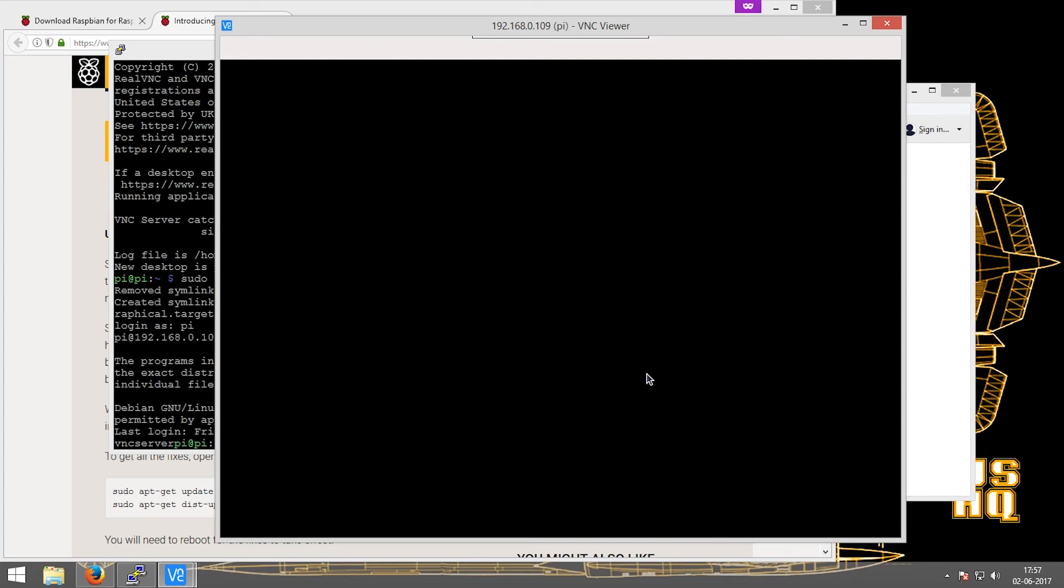Looks freshly installed on the Raspberry Pi.